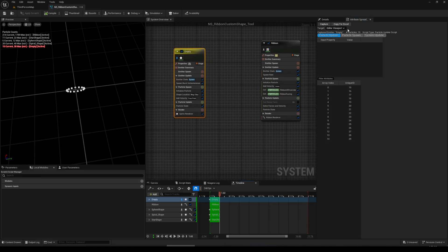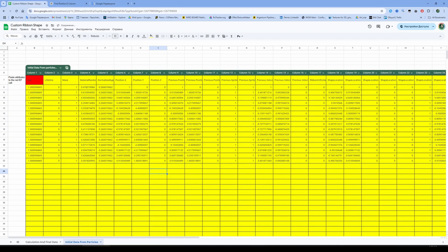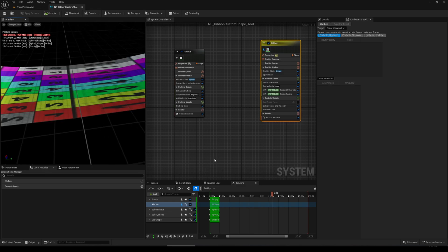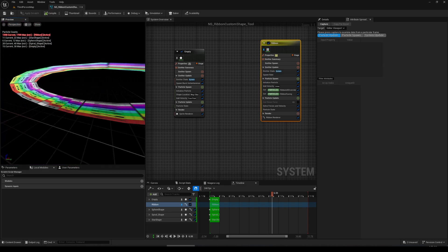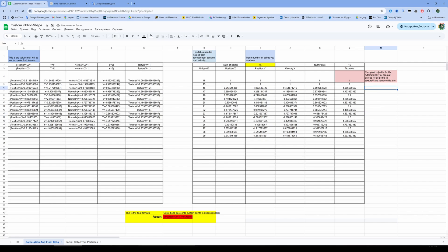Let me show you what happens if the indexes are broken. I copy for Excel, paste it in the sheet, and everything looks okay — it looks the same — but look at the Texture V. That's the UV data for the ribbon, and now it looks a little stretched and broken.